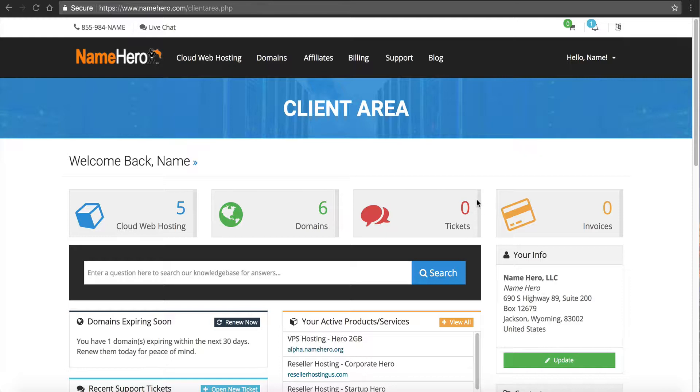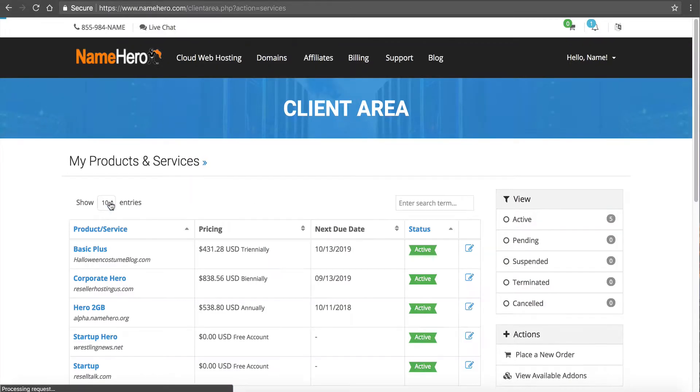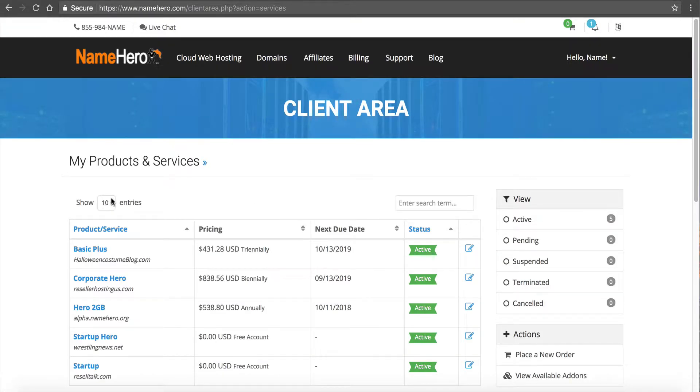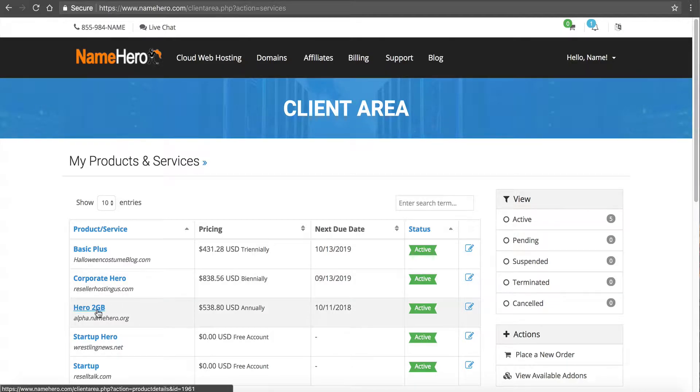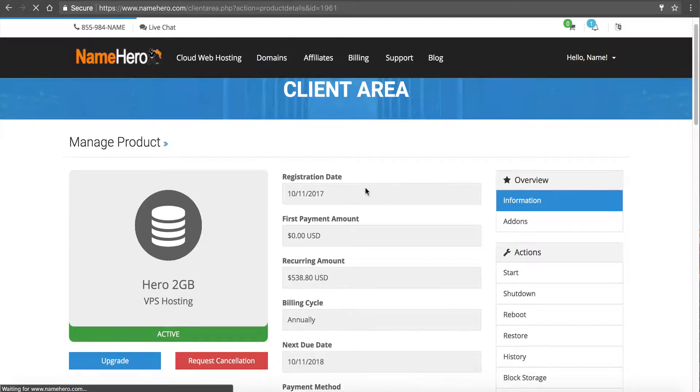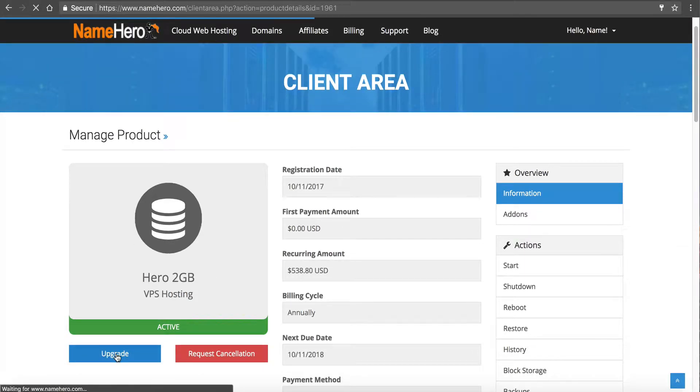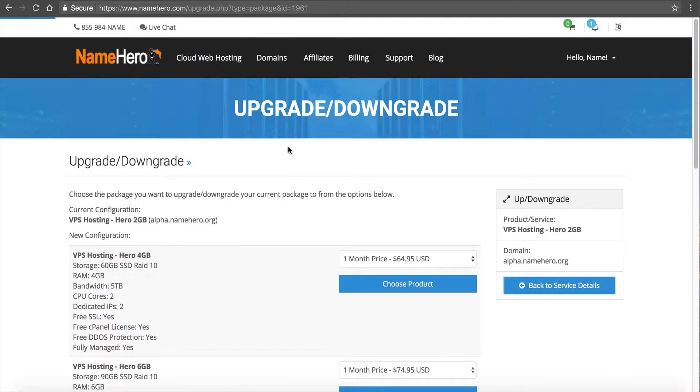So right now I'm inside the client area at NameHero once I'm logged in here. I'm going to click on Cloud Web Hosting. And I'm going to then navigate to my VPS that I want to scale up. So I'm going to select my Hero 2 Gigabyte. And from here I'm going to scroll down to Upgrade.